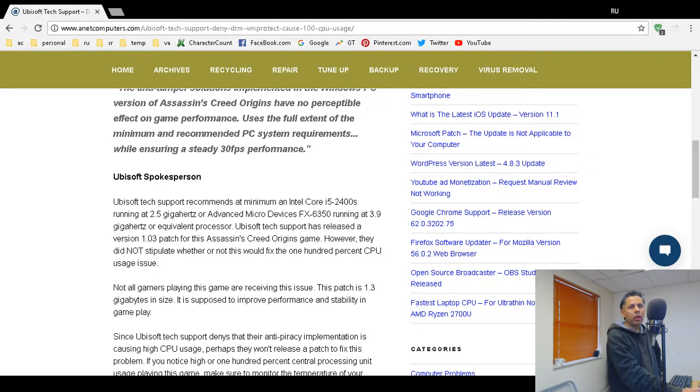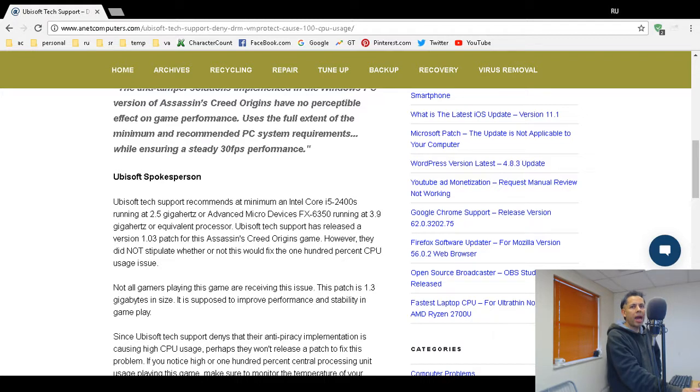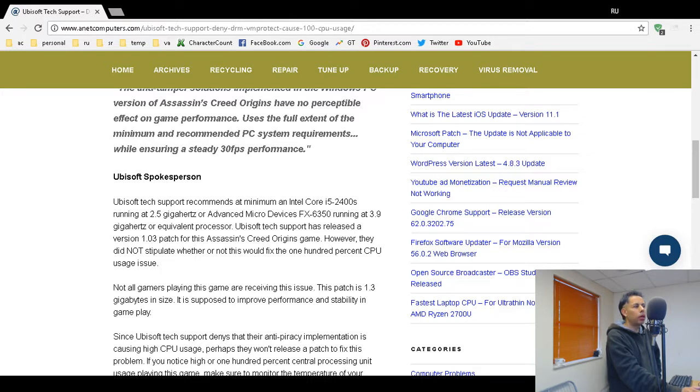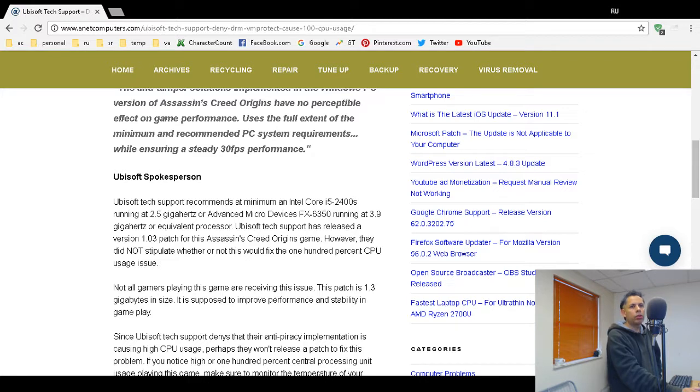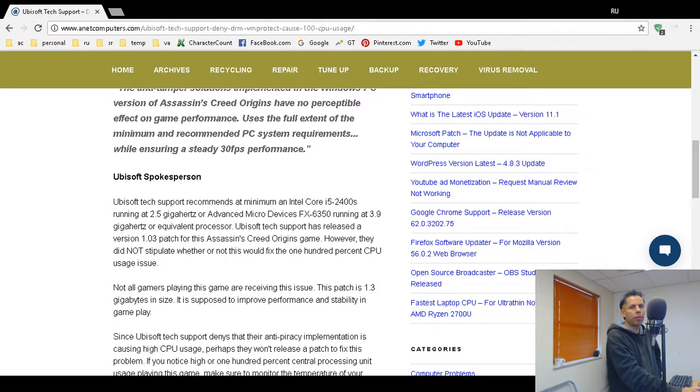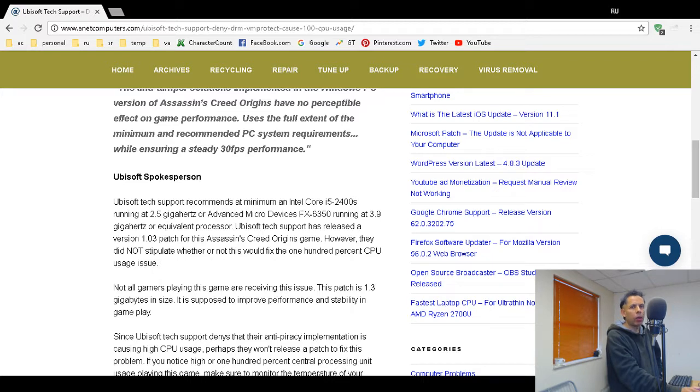That can cause your CPU to spike or to over max, to run at 100%. Like I said at the beginning of this video, it's not always a bad thing, but you better start monitoring your temperature. Anytime your CPU reaches close to 100%, high usage, especially 100%, you better monitor the temperature of the computer.